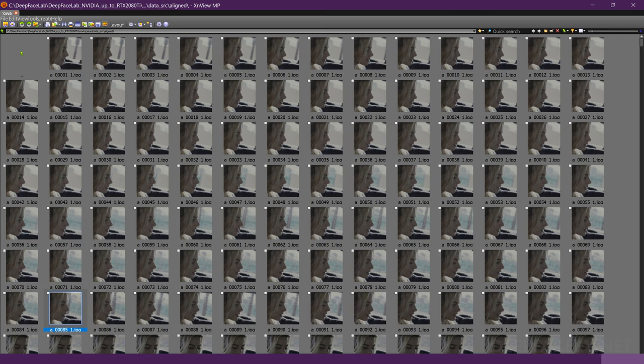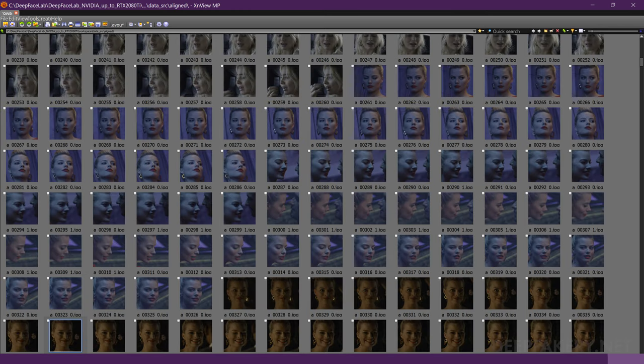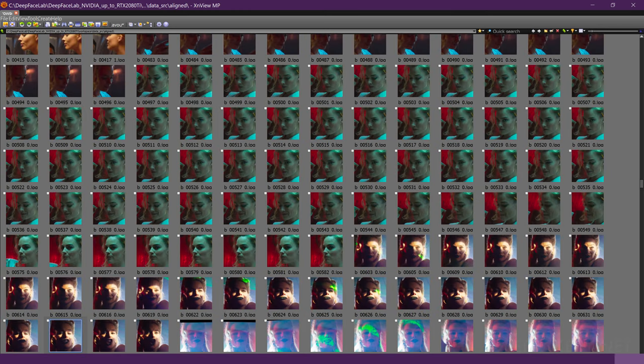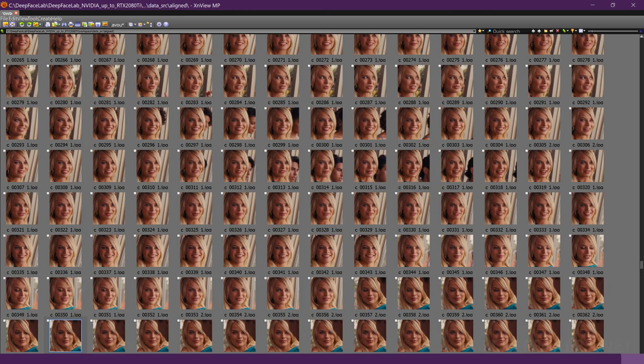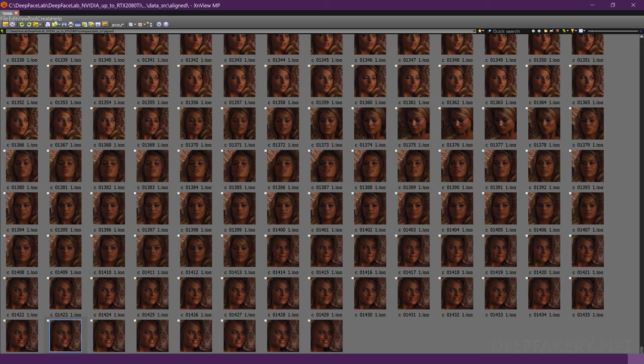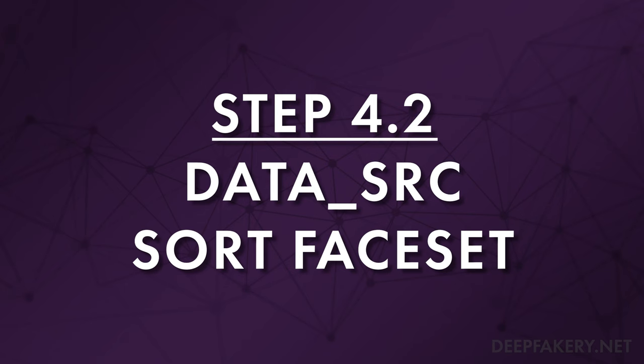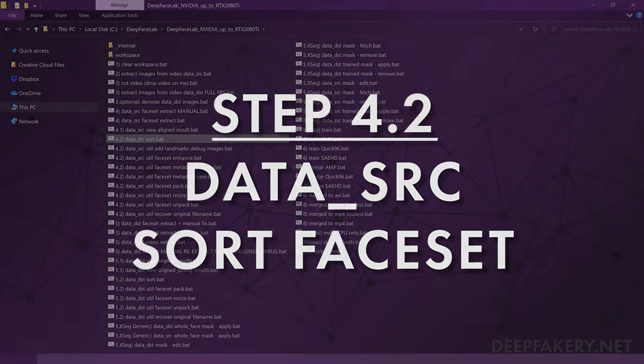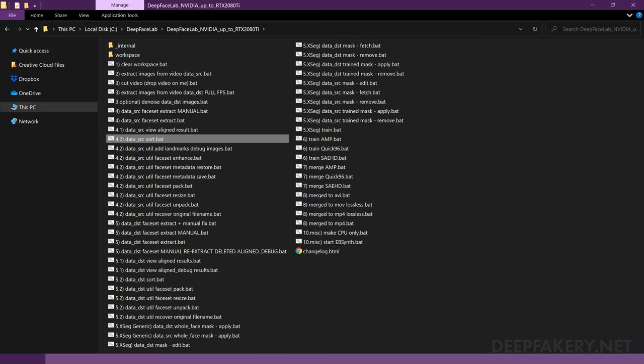Clear the search box and look over the entire face set again for any unwanted images you may have missed. Step 4.2: Sorting the Data SRC Face Set. We can also use the sorting tool to remove more unnecessary images. Run the file label 4.2 Data SRC Sort. There are a number of different sorting methods to choose from.